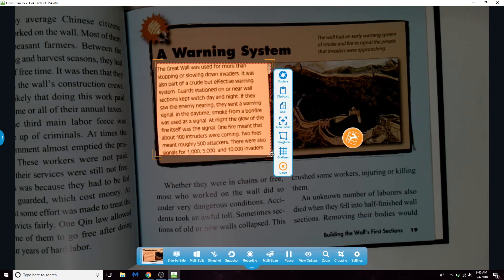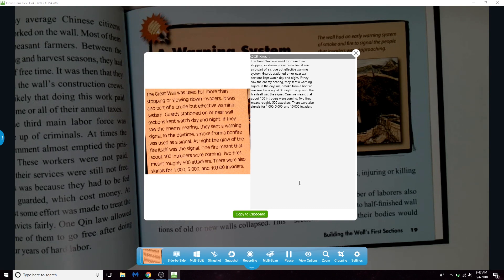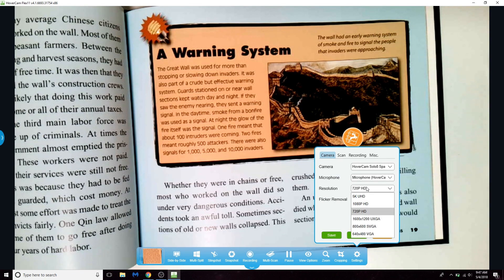The OCR text recognition tool will scan your selection for words and transcribe them into text, which you can then copy and paste into documents.